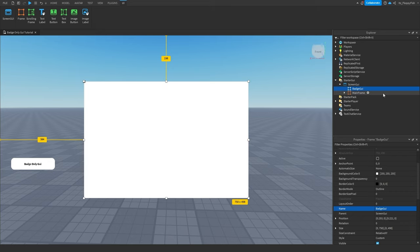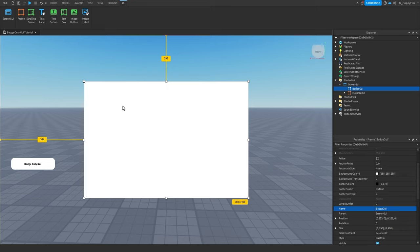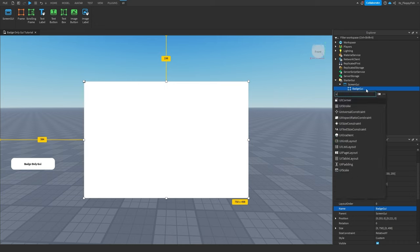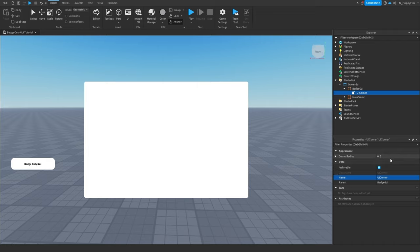Depending on what you want in your badge GUI is up to you. If you want to add text you can, if you want to add game passes you can. I've done many tutorials previously regarding game pass shops and developer products, so if you want a game pass button here you can find those on my channel. I'm just going to leave this blank for now. If you want to get fancy, click the plus button next to our badge GUI and insert a UI Corner — I'm going to change this to 15 because I feel that will look good on a big GUI like this.